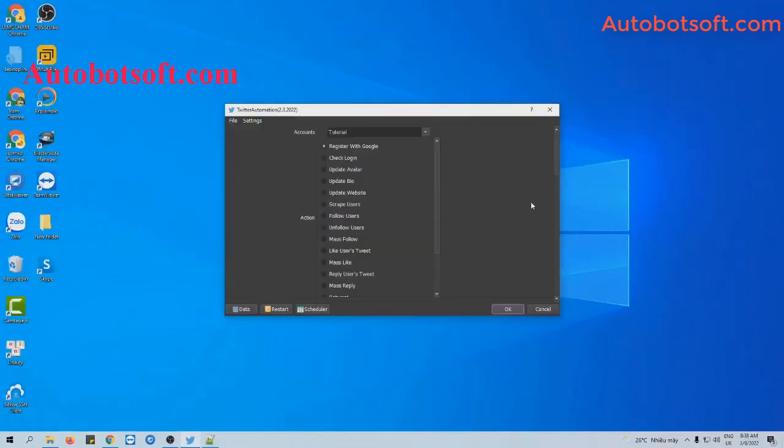Now we will start with the 'like users tweet' feature. At the action section, you will select 'like users tweet'.